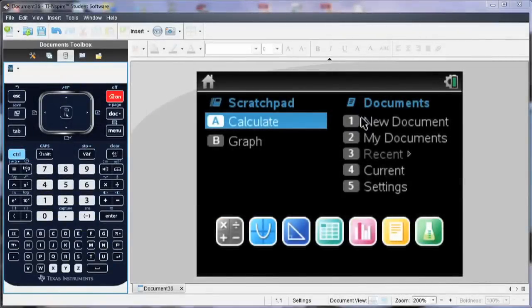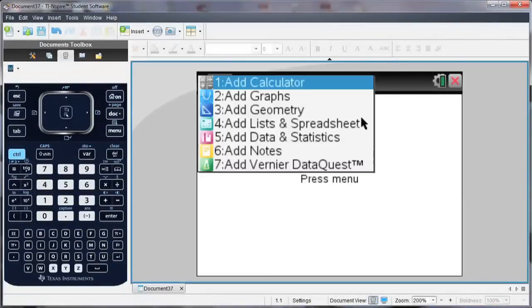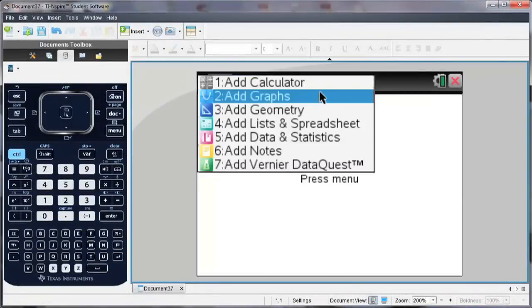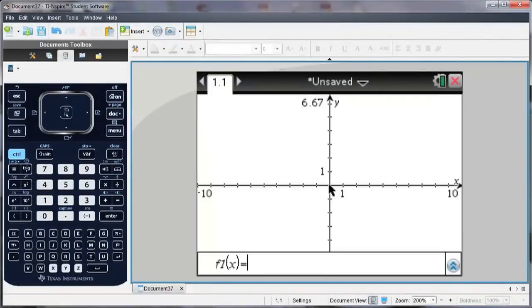You can follow along on your handheld, or you can download a free trial of the TI-Inspire software from our website, education.ti.com.